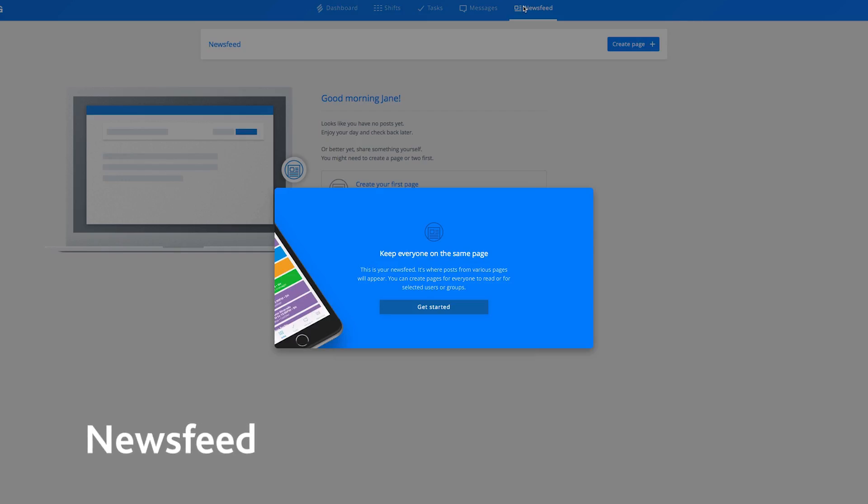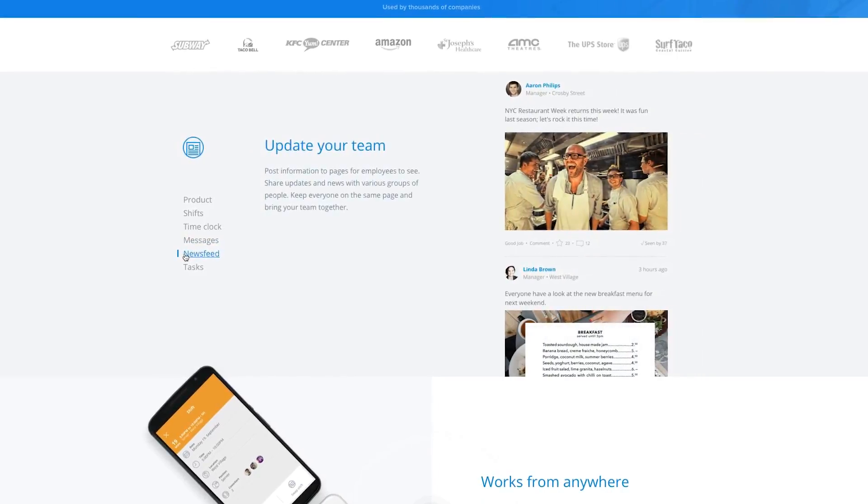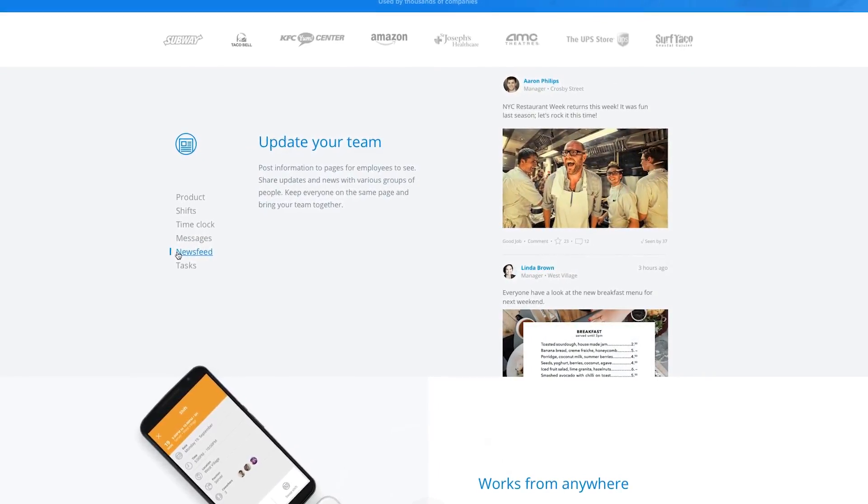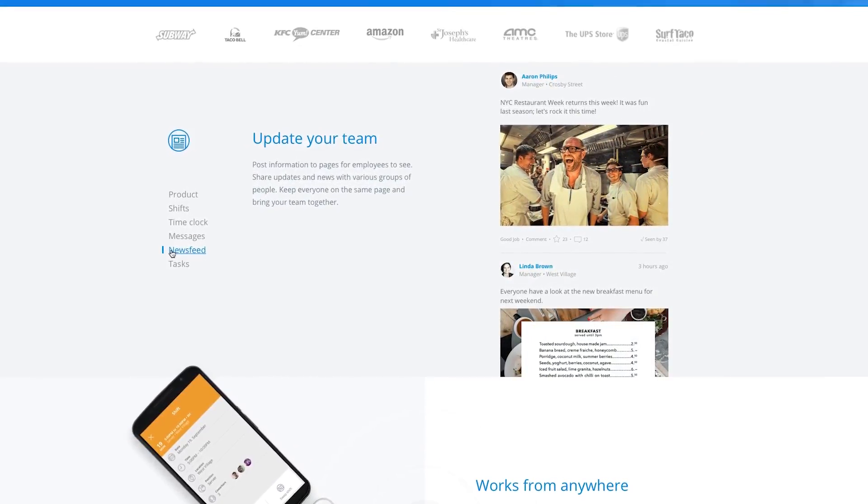Sling helps create company culture with a small-scale social media channel. You can set up different pages for different purposes, and anyone can share content displayed in a newsfeed style. This keeps everyone updated and brings your team together.